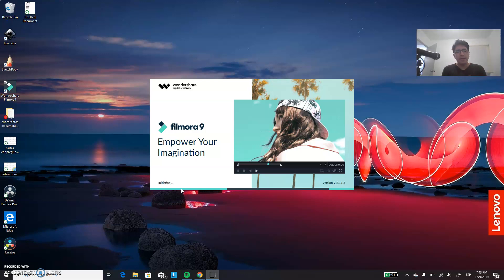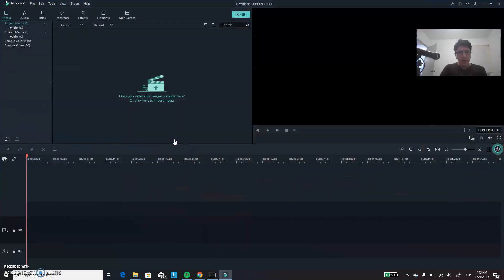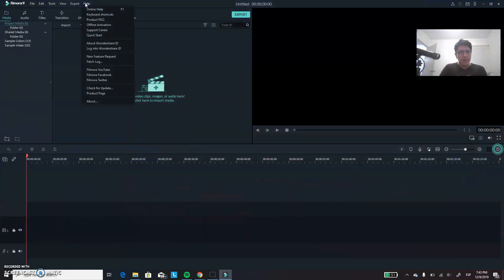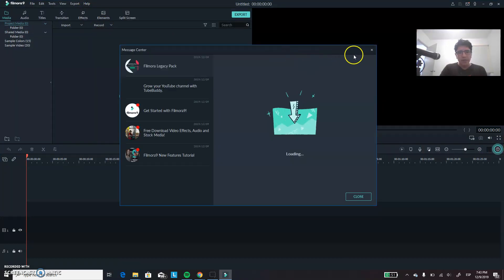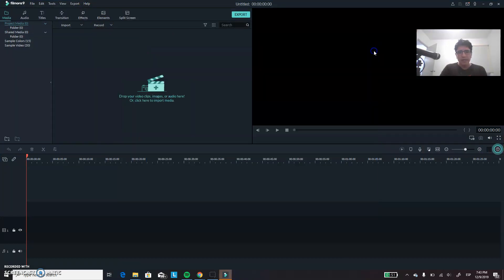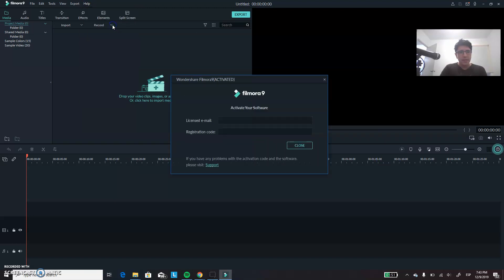And after that, I will open a new project so you can check that everything is fully activated. The way that you can do it is that you can go to help, then to offline activation. And in there, you will see that it is activated.